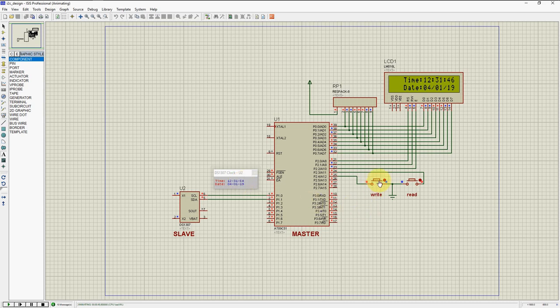Now if you want to write the data, just press this switch — writing data by I2C to slave. Now you can see the data has changed: 00 00 00 01, and it is continuing because it's an RTC.